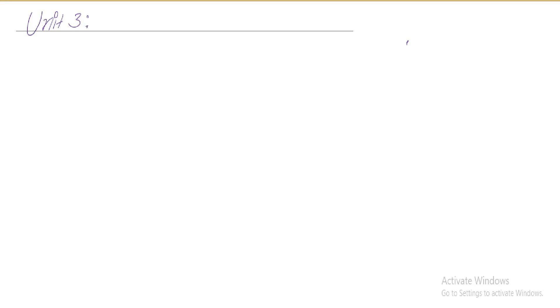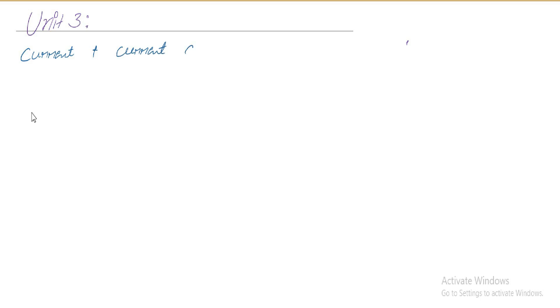Now we are going to start with the first topic in the unit: current and current density.